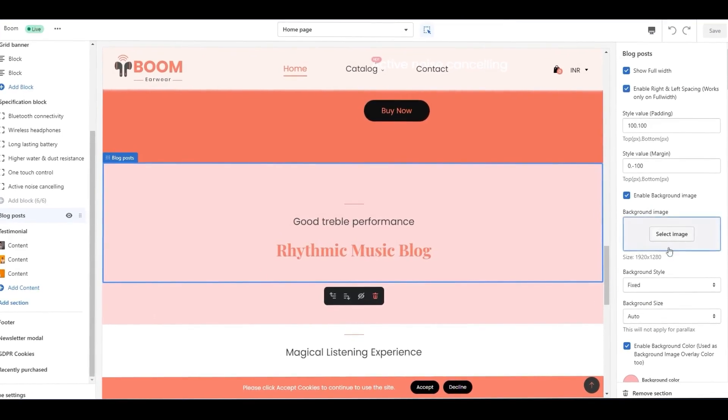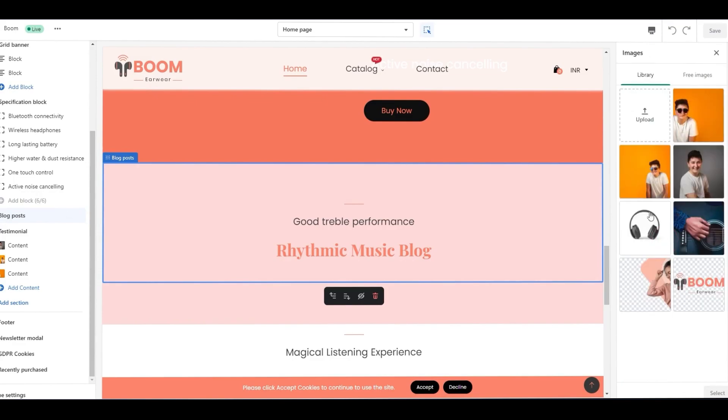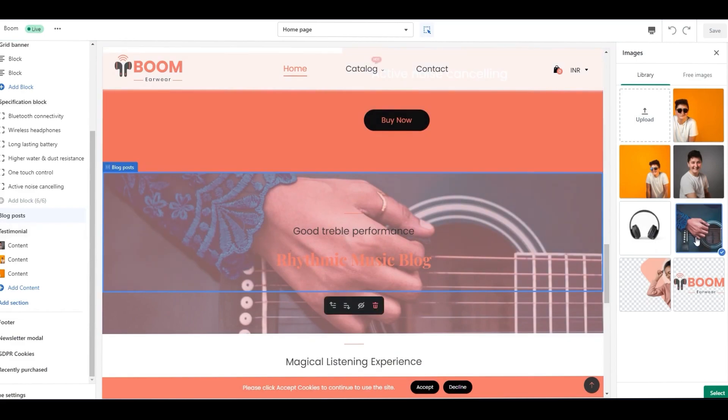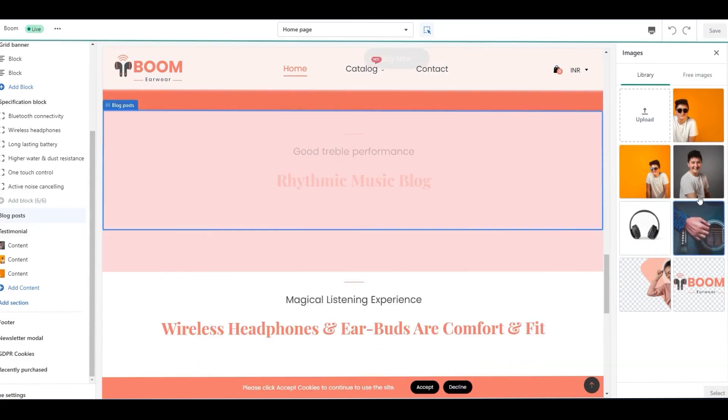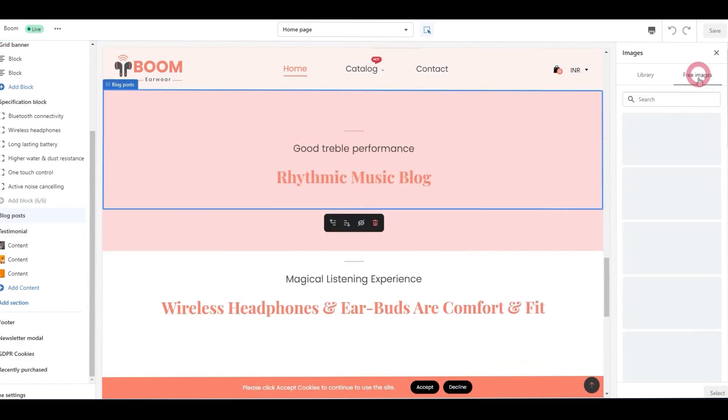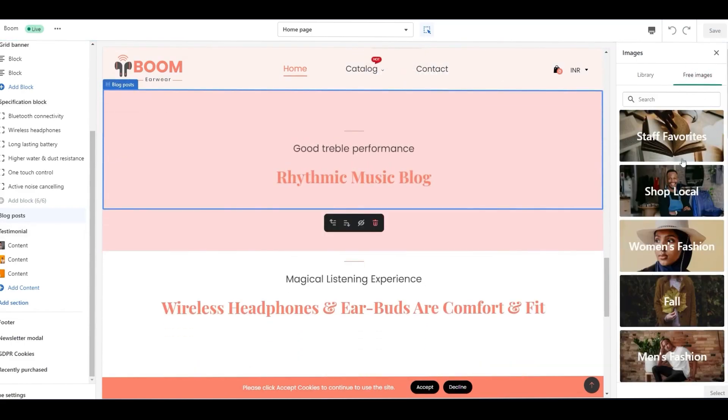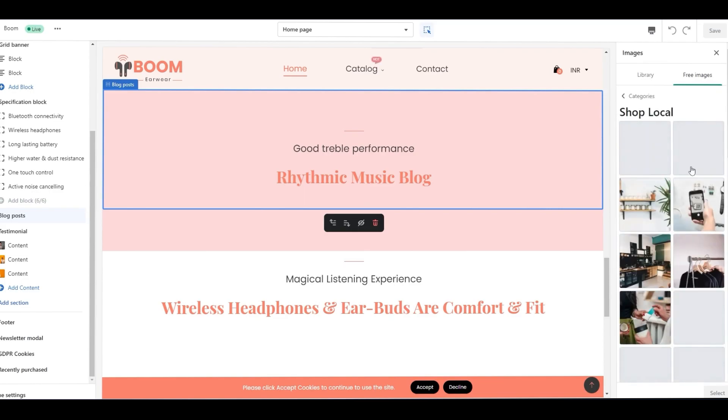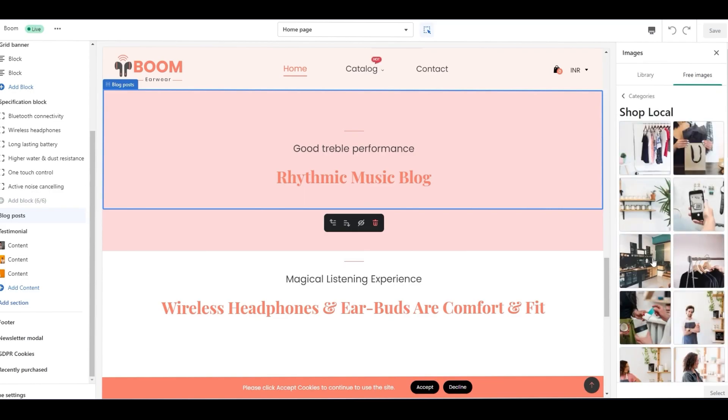You can see the background image option on the right sidebar, which allows you to add an image to the section background. Make sure you have selected the enable background image option. You can select the images from your library or pick them from the free image library.